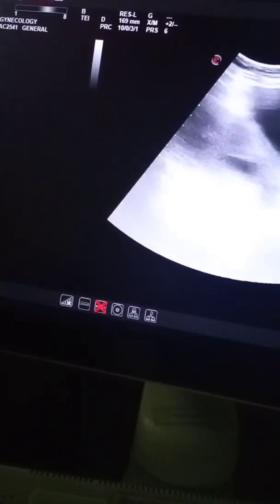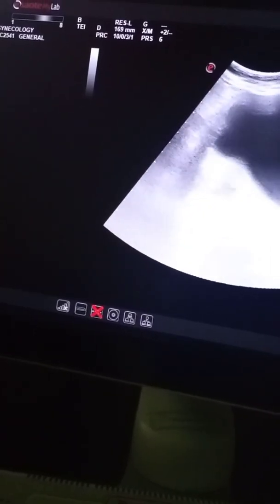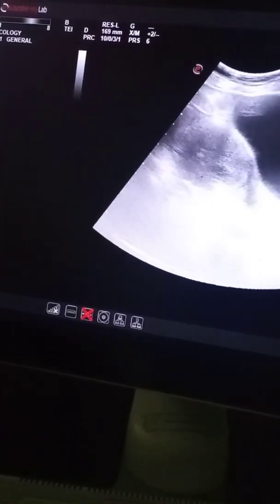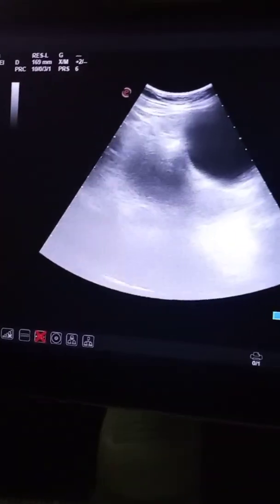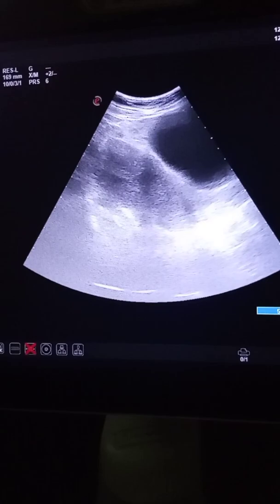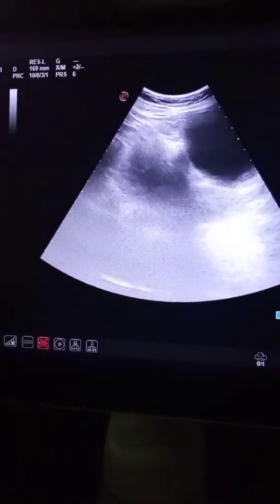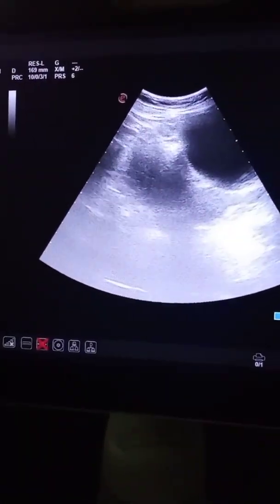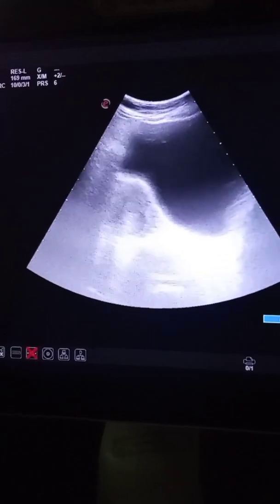Again, I will show you that. So this is a case of fetal demise or inevitable abortion. Thank you for watching my video.